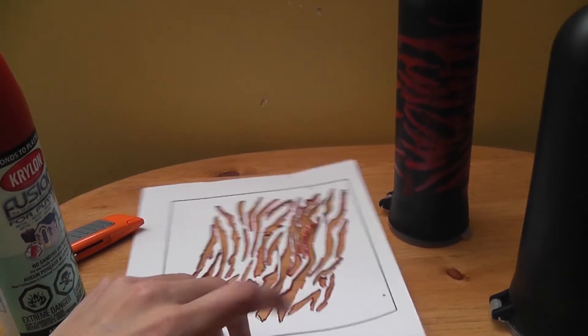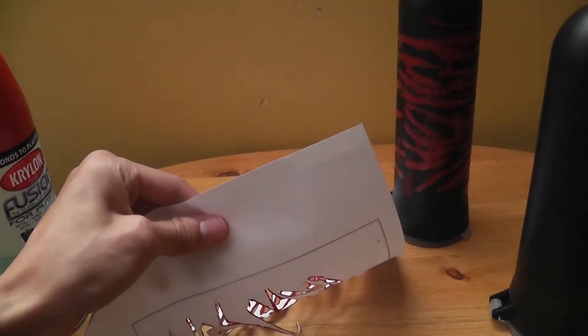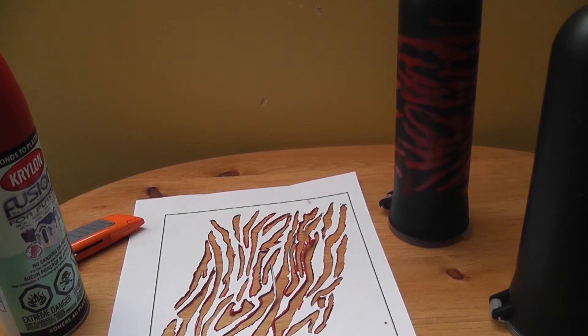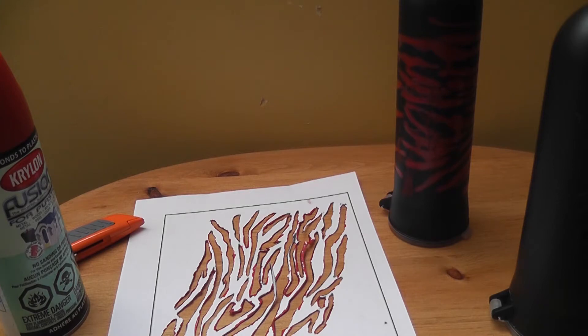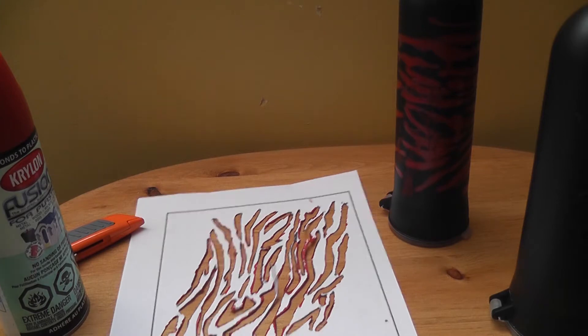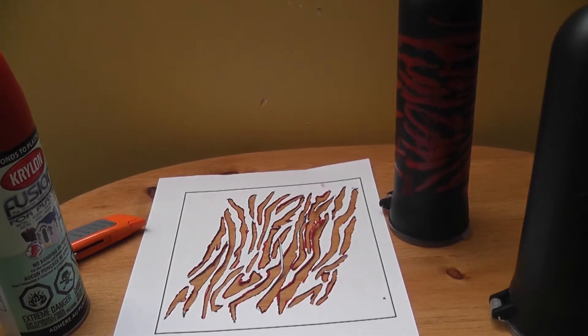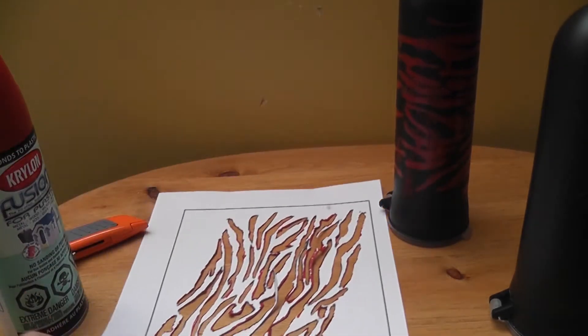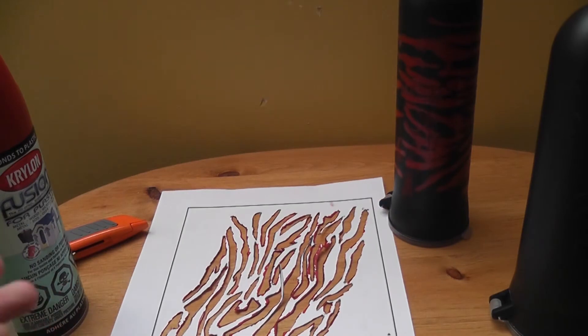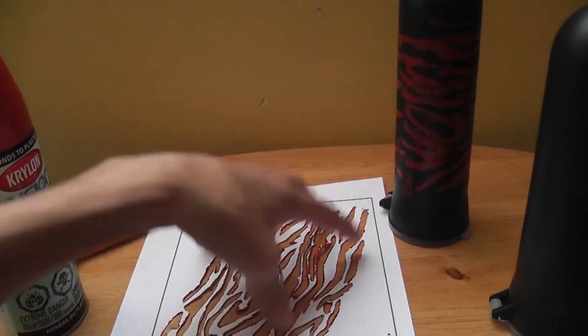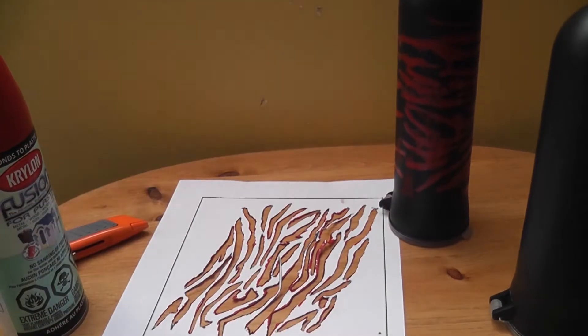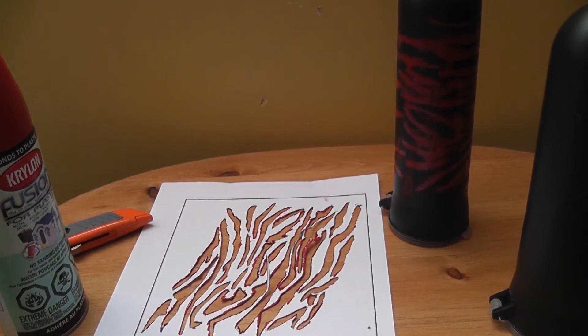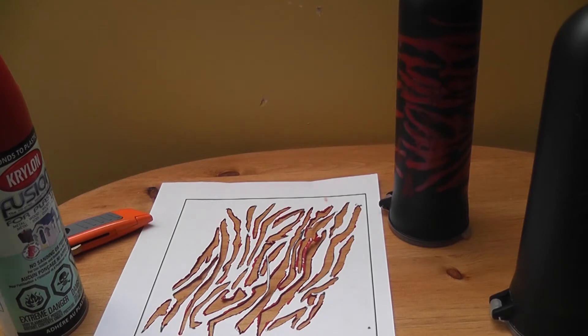So this is really flimsy paper. What you want to do is take construction paper, or I forget what kind of paper I'm using, but you want to get a thicker paper because this is really flimsy and sketch out this onto the next paper and then use that to spray paint your pods.